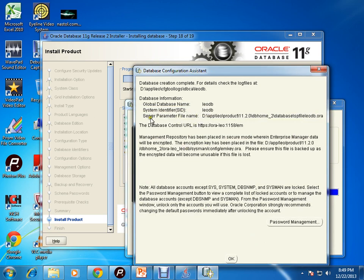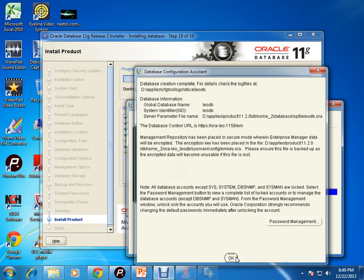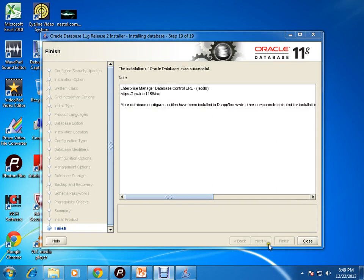These are some vital details: where the server parameter files are located, what is the SID, what is the global database name, and this is the path where your Enterprise Manager will be. Click on OK. Now click on OK. This is the path.